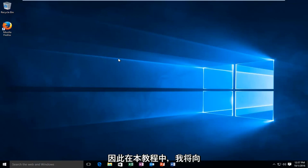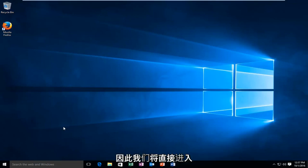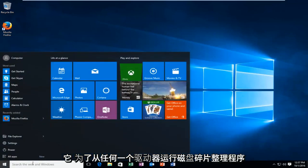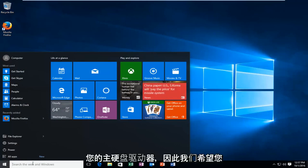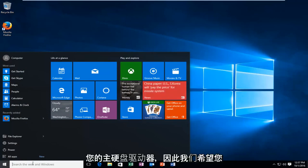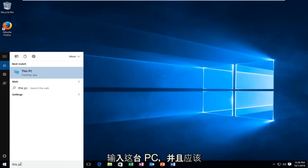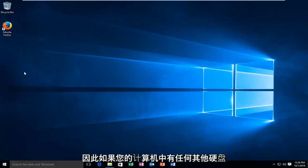In this tutorial I'll be showing you how to do this for any specific drive. We're going to jump right into it. In order to run disk defragmenter from any drive, it does not have to be your main hard drive. You want to type in This PC. It should be listed right above the desktop app option.